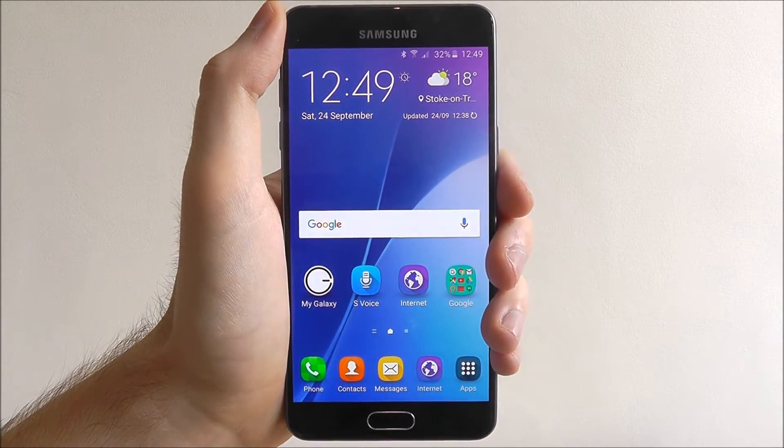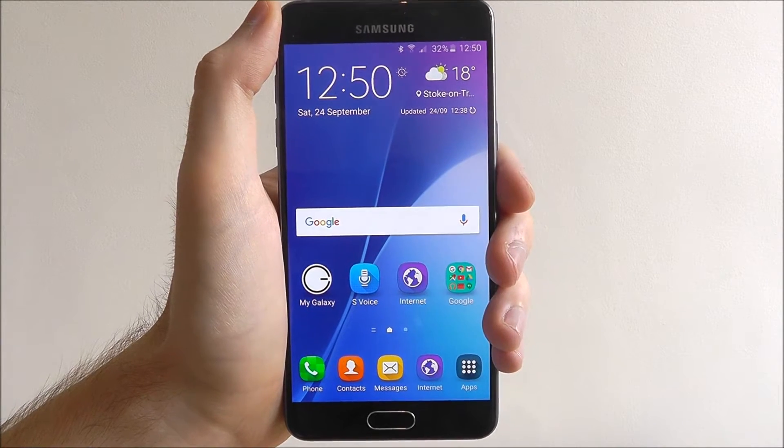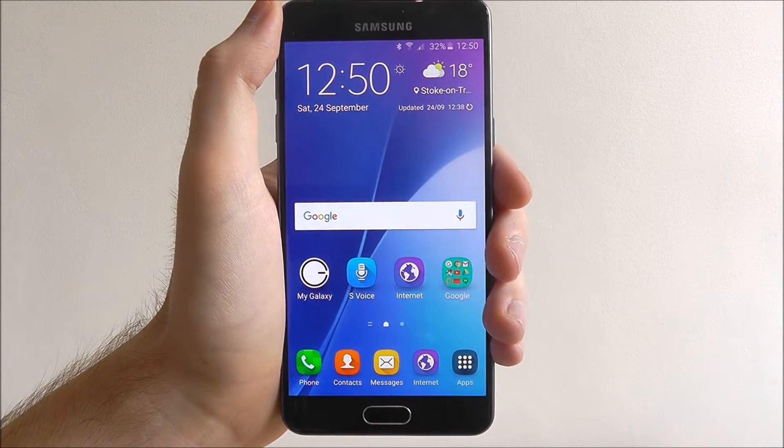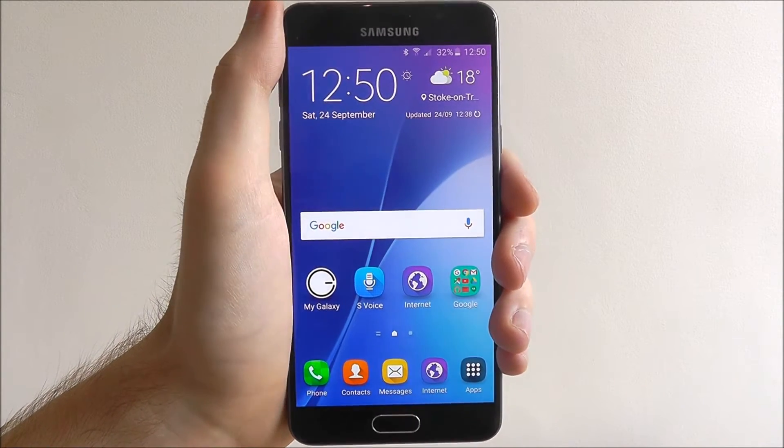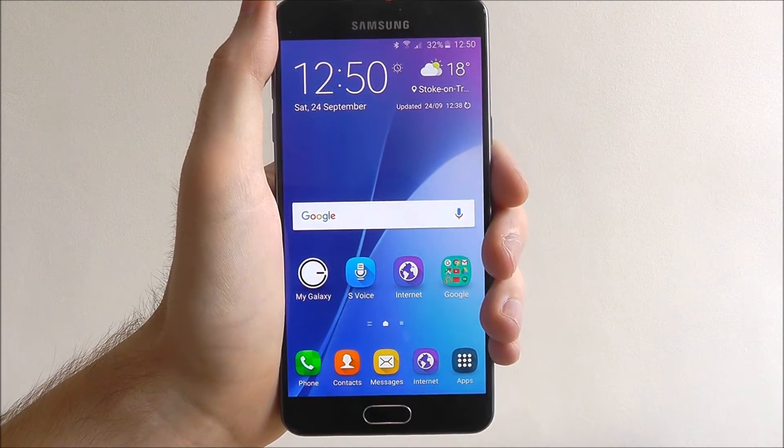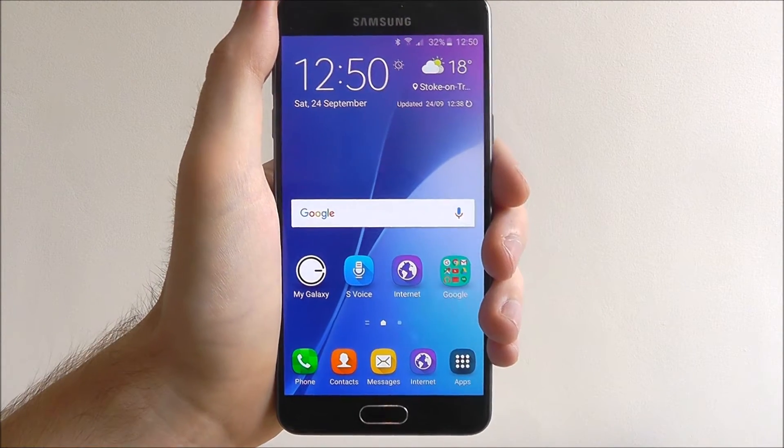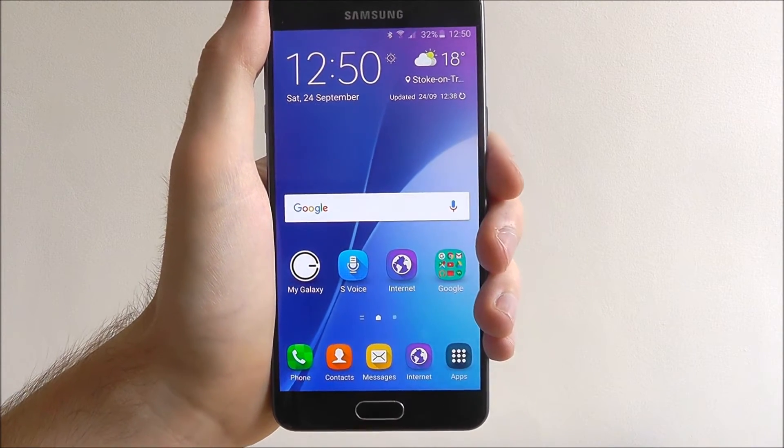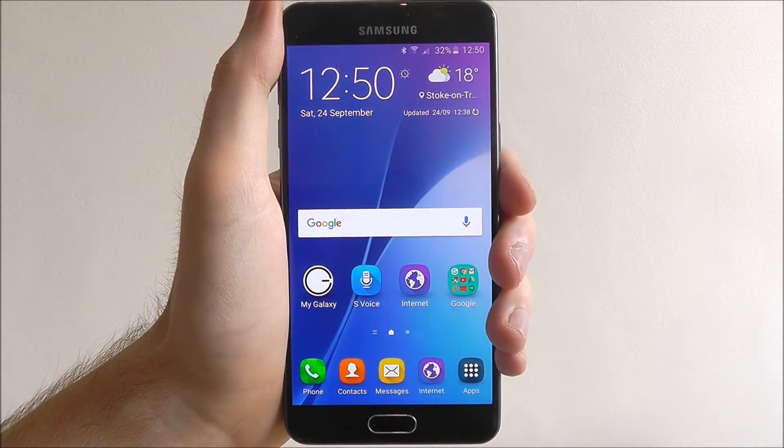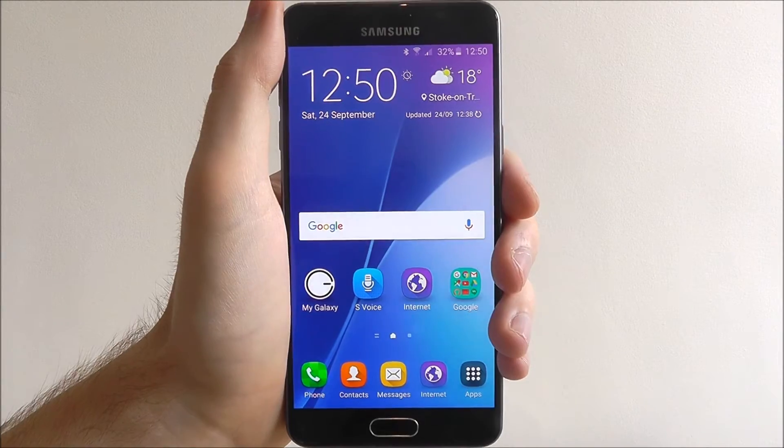While some people may say just uninstall the app in question, there is actually a good way and a very quick way to disable that app from sending you notifications. So I'll show you how to do that now.